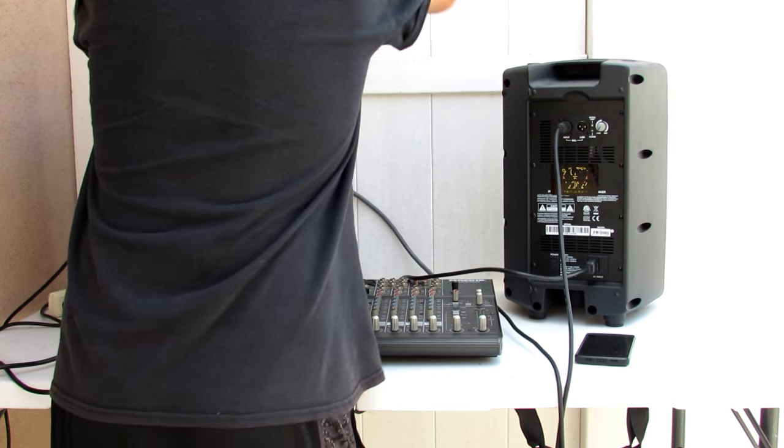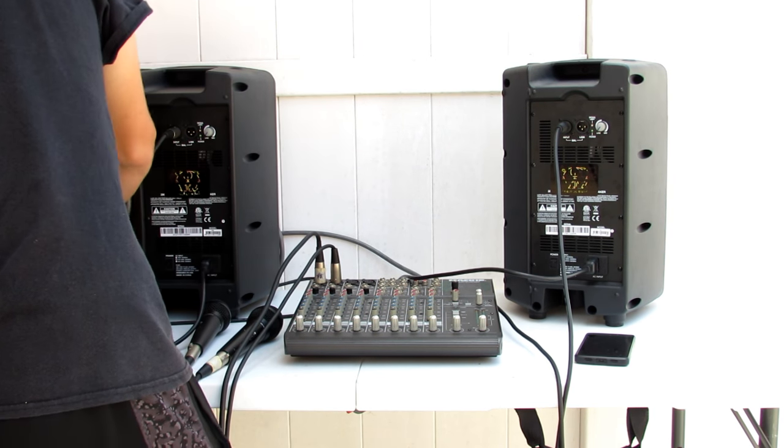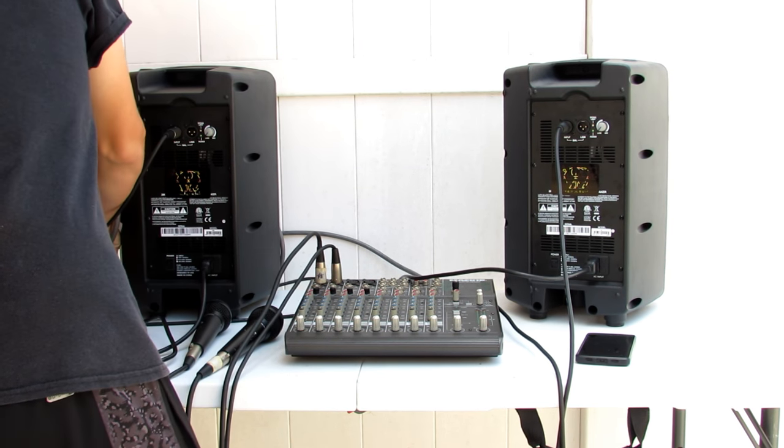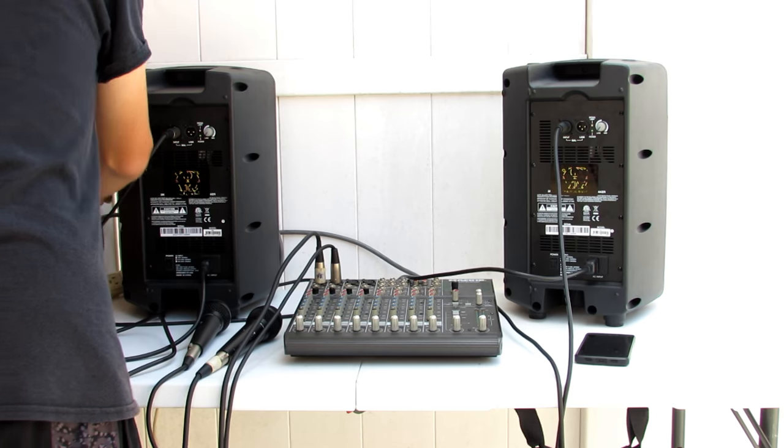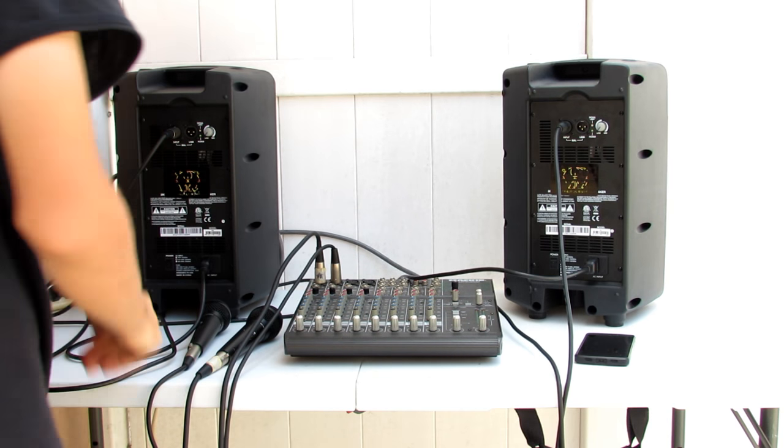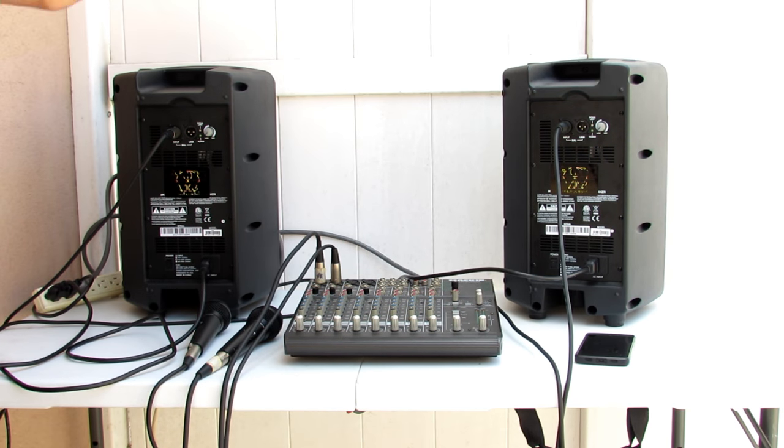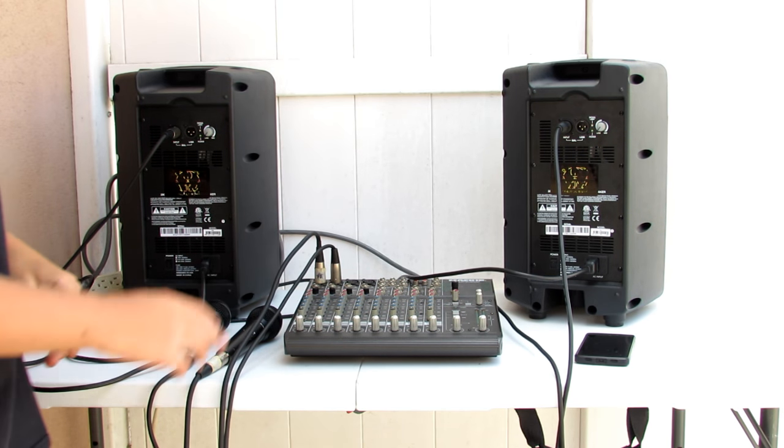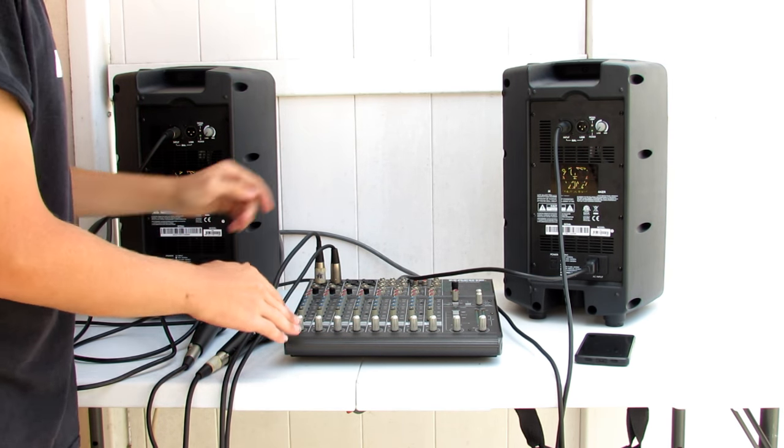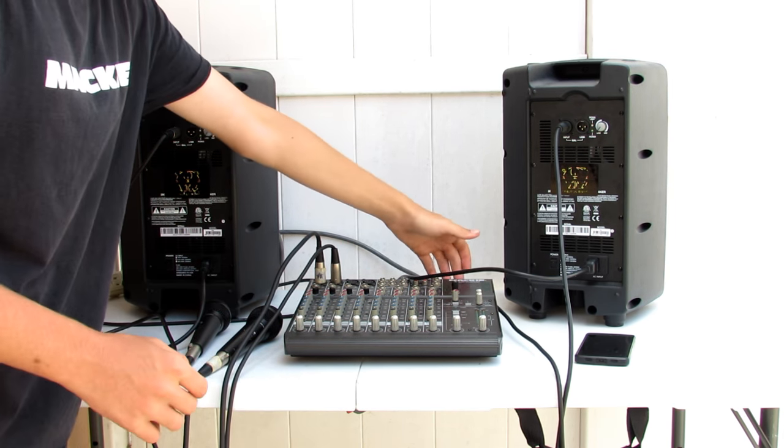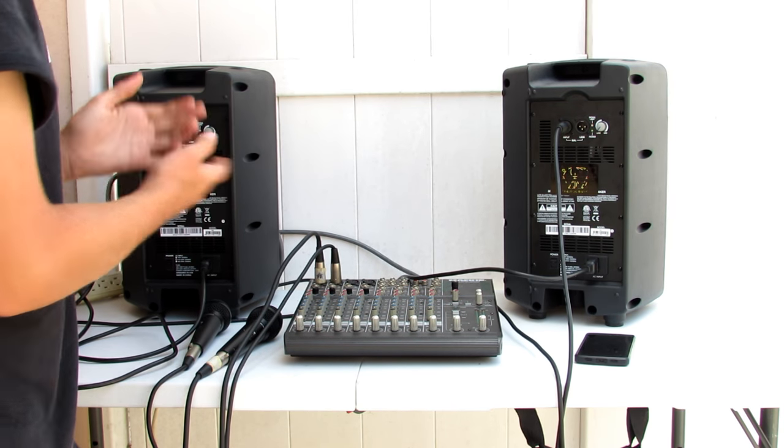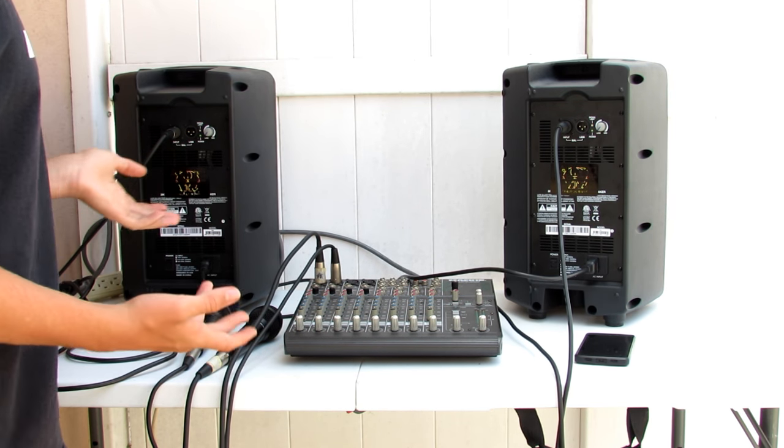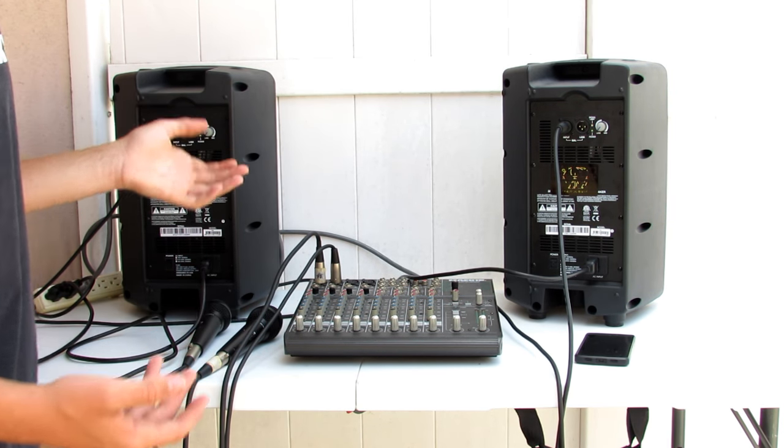And then again into our power strip. You want to keep everything on one central power strip in order to not get noise. You also want to turn on your mixer first before you turn your speakers, or else you'll have a loud pop that could damage them.